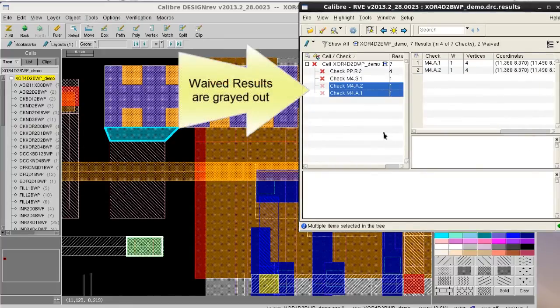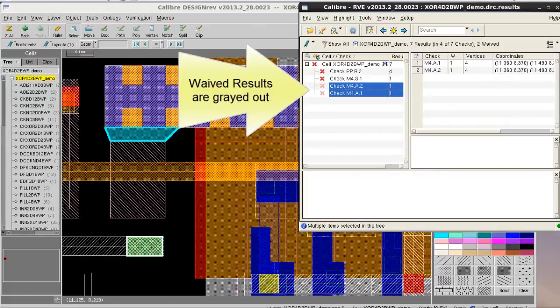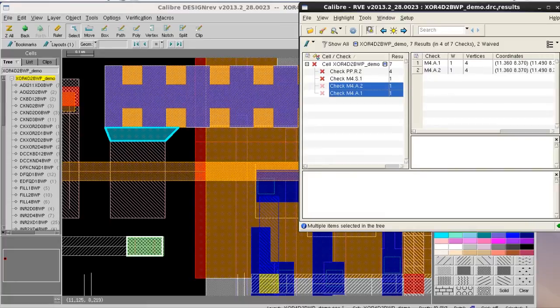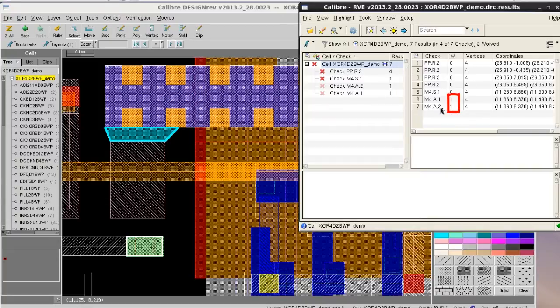Once you waive the results, the results will be grayed out in the RV section. Also, if you are in the detail mode, you'll also see the results will have the value of 1 in the W column. That means this result is marked as waived.